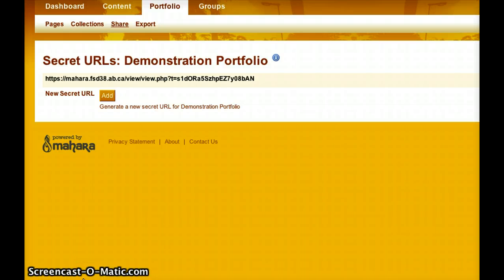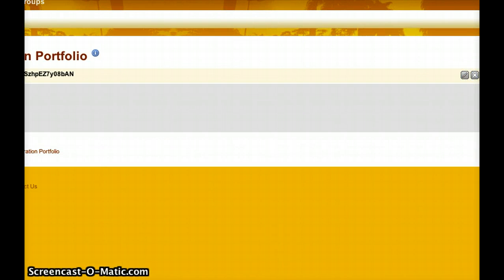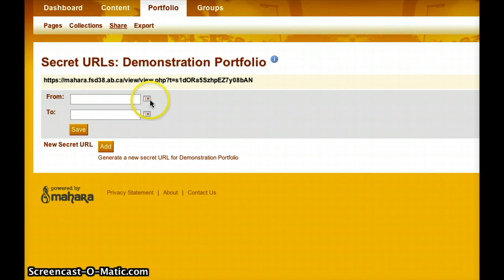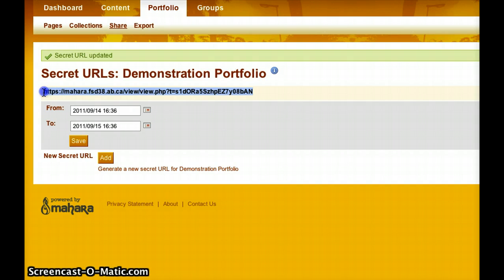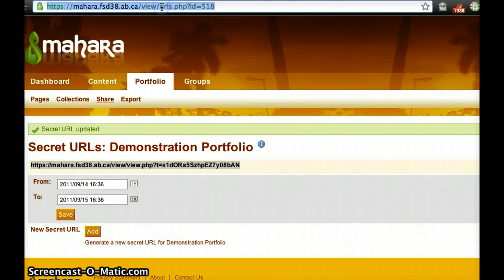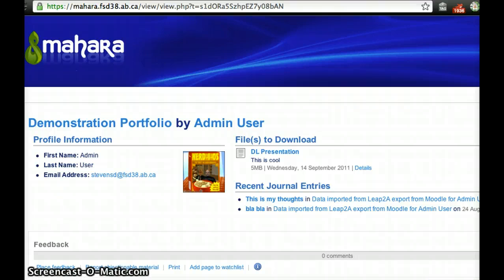This particular link might be for someone who should only have access for a day or two — for example, a student applying for a job who wants to show a prospective employer some of their work. If I click the pin at the end of the link, it gives me a screen where I can choose when that link is available. I can set it from today until tomorrow, and when that time expires, the link will no longer work. I can then highlight the link, copy it, paste it into an email, and when the recipient clicks on it they're taken directly to the portfolio view without having to log in, and only for as long as that link is valid.